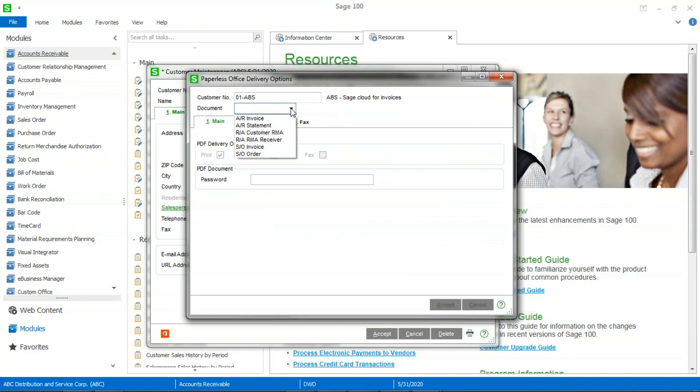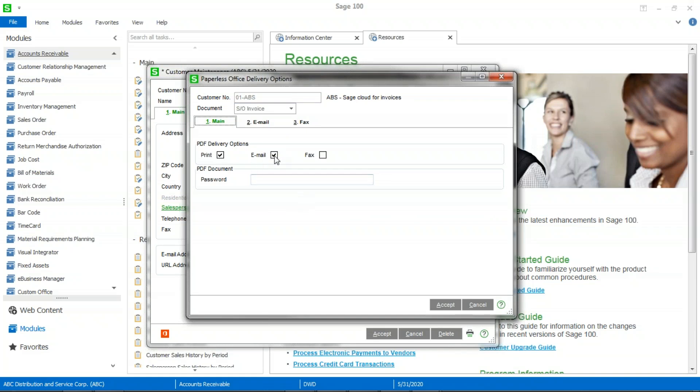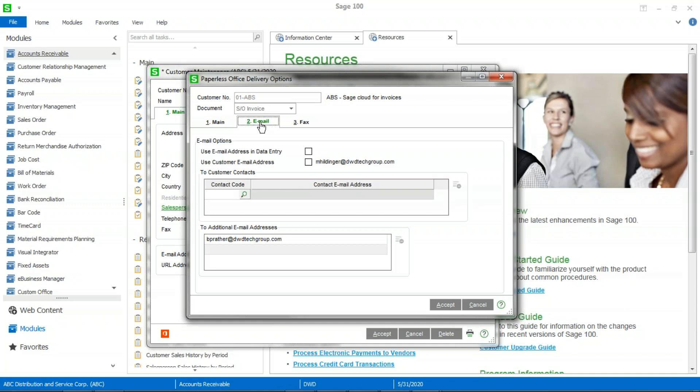Click on it. You're going to search the form that you want to select. In this case, it's the SO invoice. Make sure that the email box is checked. This is where you would enter a customer password. If they have requested that their documents be password protected, you would enter that information in here that they give you. And then you're going to go to the email tab.